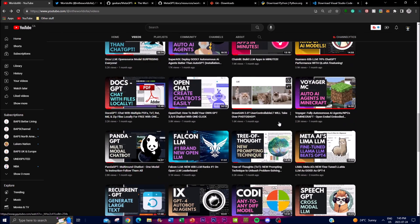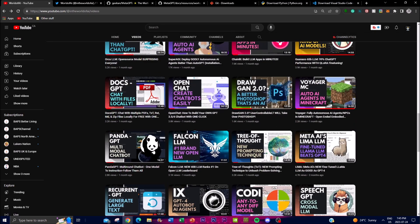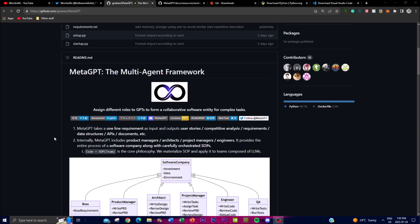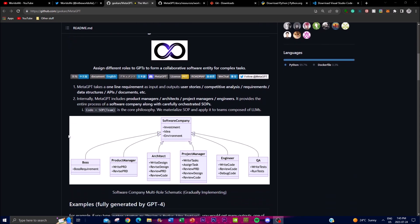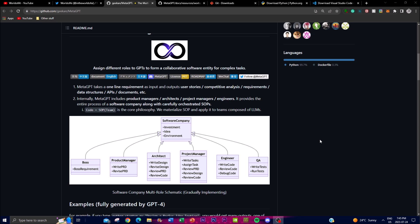At the core of MetaGPT lies the concept of task distribution as well as coordination. Basically each GPT agent is assigned to a specific role that is tailored to the strengths and domain expertise. For instance, if you have one GPT that excels at natural language understanding, there might be another that might be proficient in image generation or problem solving.